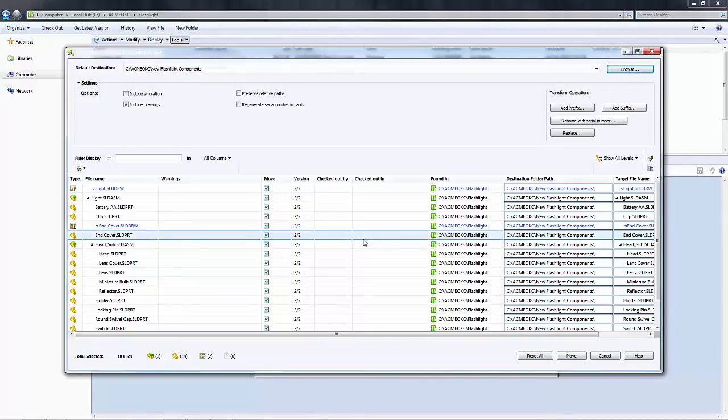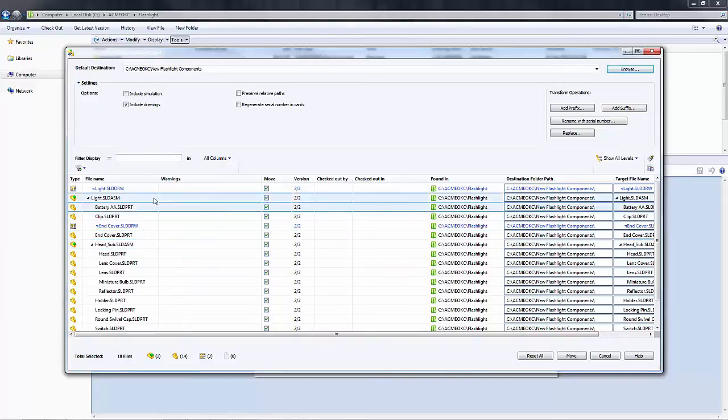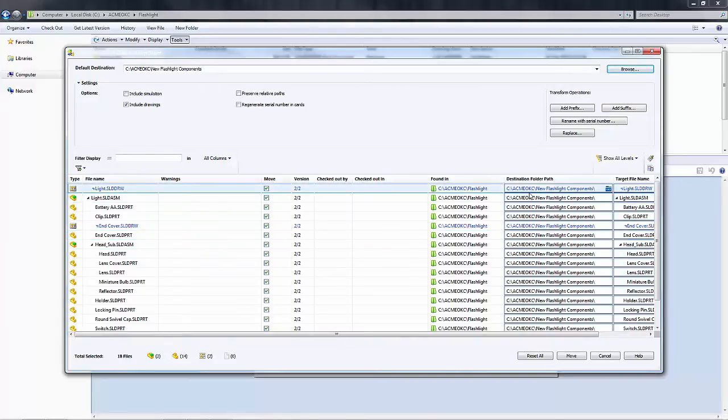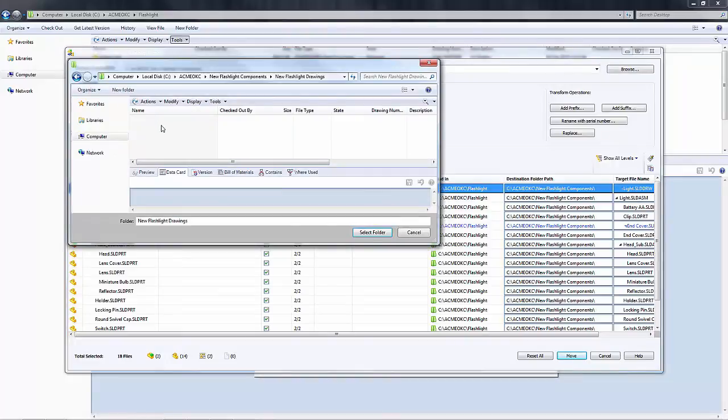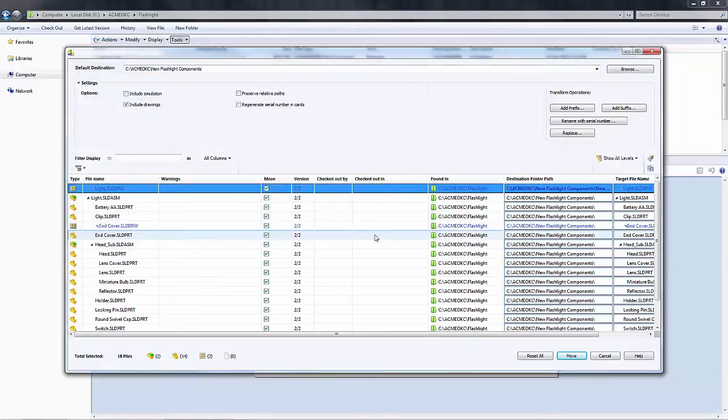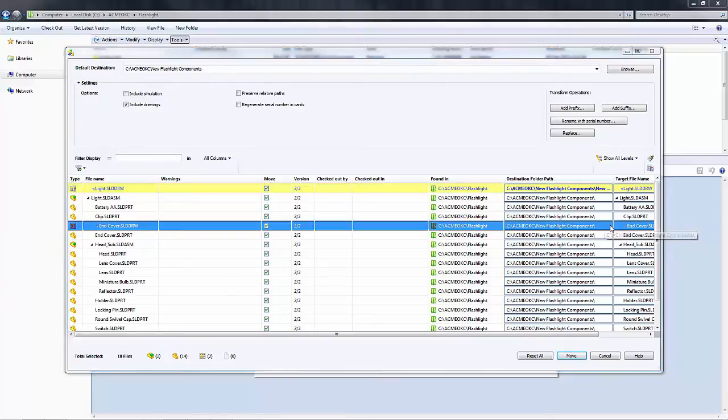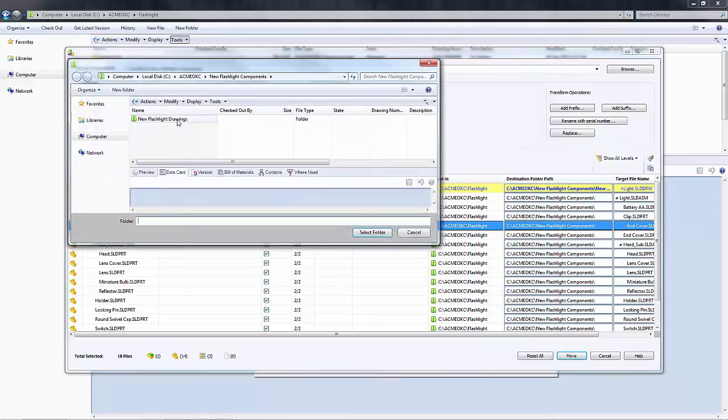Now I want to place my drawings in a separate folder, so I can go to the individual rows in the dialog box and under the destination folder path, select the row for the drawing and then select the new drawings folder that I want to use. I'll do the same thing for the second drawing.